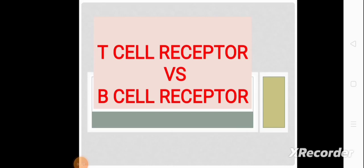Hello viewers, welcome to our channel. In this video we will discuss some differences between T-cell receptors and B-cell receptors.